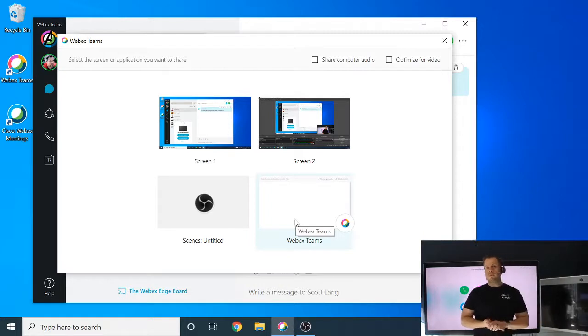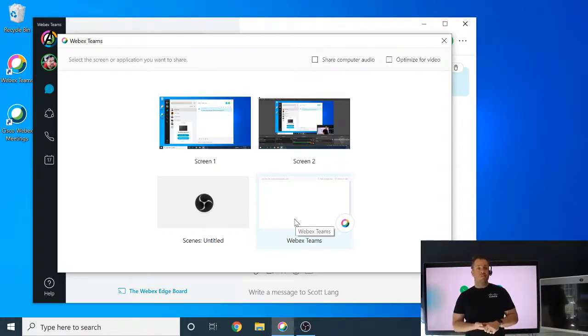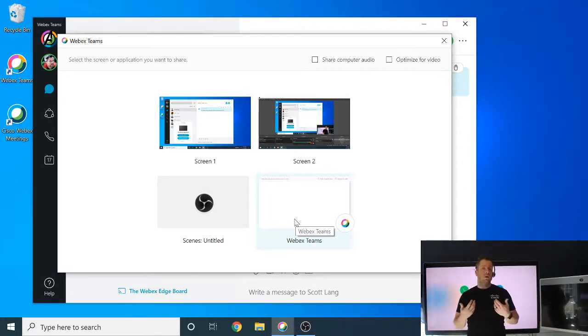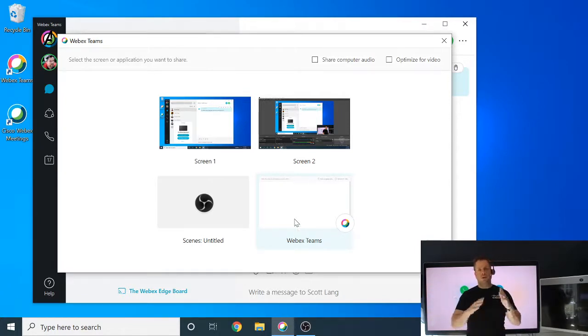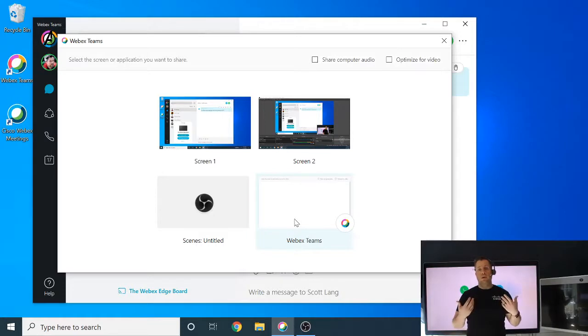Where this could be advantageous to you would be if, let's say that you're in the middle of a call or in a meeting room, and you're just doing a local share. Whatever you share, you may not want to share your entire desktop. You may just want to share a specific application.